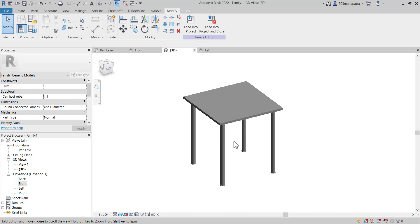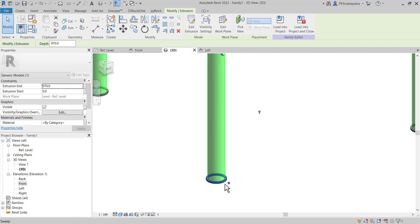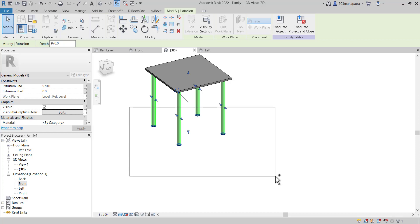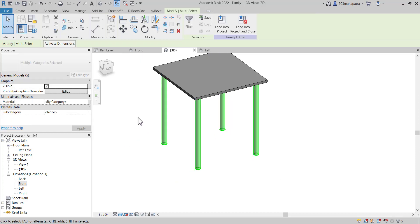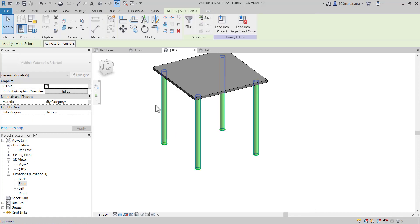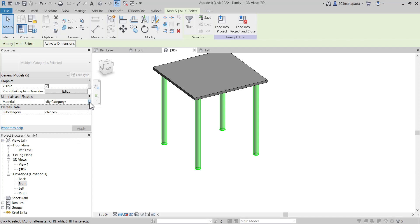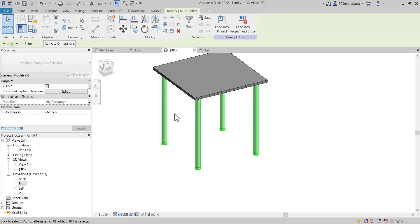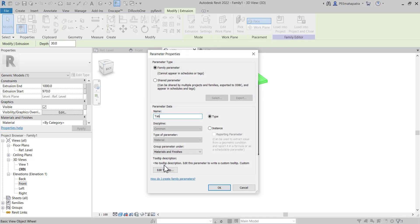Now we want to create material parameters as well. Suppose this leg is made with a different material. Select the leg elements — select multiple elements using the Control key. In the material category, you'll find Associate Family Parameter. Click that and create a new parameter called Leg Material, in the Material group. For the tabletop, simply create a Tabletop Material parameter. Click OK — now materials are assigned to each element.